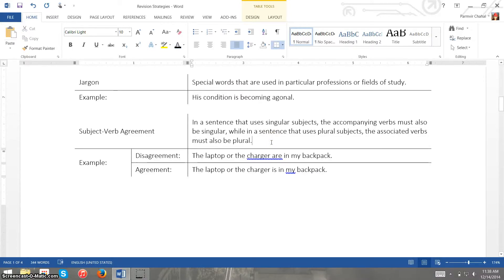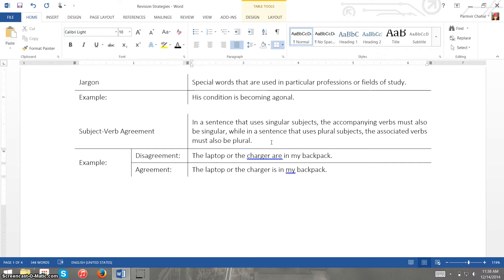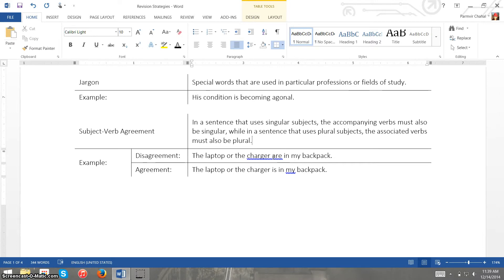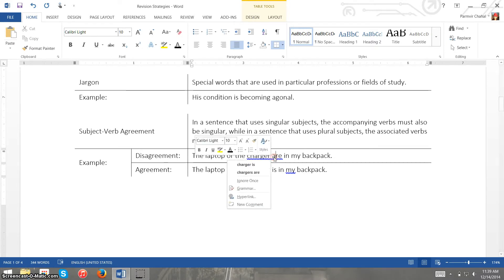And our last issue is subject verb agreement. So this one is slightly more obscure than the other ones. In a sentence that uses singular subjects, essentially the accompanying verbs should also be singular, while in a sentence that uses plural subjects the accompanying verbs must also be plural. So for example right here I have an example of disagreement: the laptop or the charger are in my backpack. Now are is a more plural verb and the subject is singular because it's the laptop, it's either the laptop or the charger.